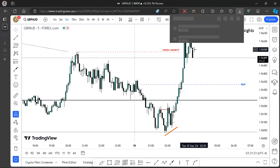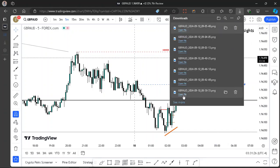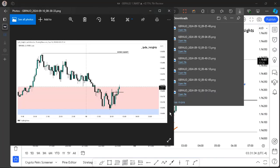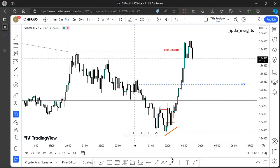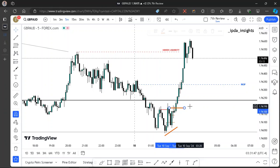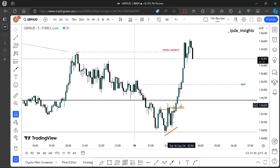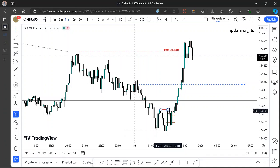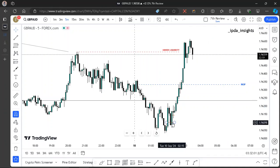We had that trade and we also had an attempt to enter on this propulsion block right here, but we didn't get a fill on that. We also had that fair value gap entry. That's basically it for GBP/AUD this morning — a simple move if you know what you're looking for.